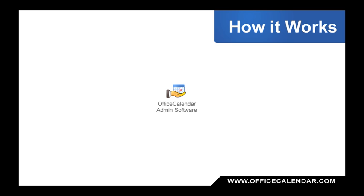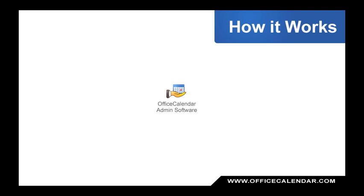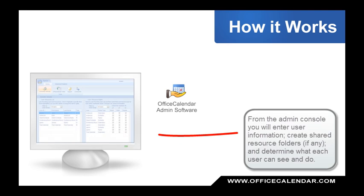Now that you know what Office Calendar can do, let's take a look at how it works. There are two simple components to Office Calendar that work together to allow you to share Outlook information. The first component is the Office Calendar admin software. The admin software is installed one time, and it can be installed on any computer in your office, or it can be hosted on Office Calendar's secure Internet servers if you want a secure, always-on connection for both in-office and remote users.